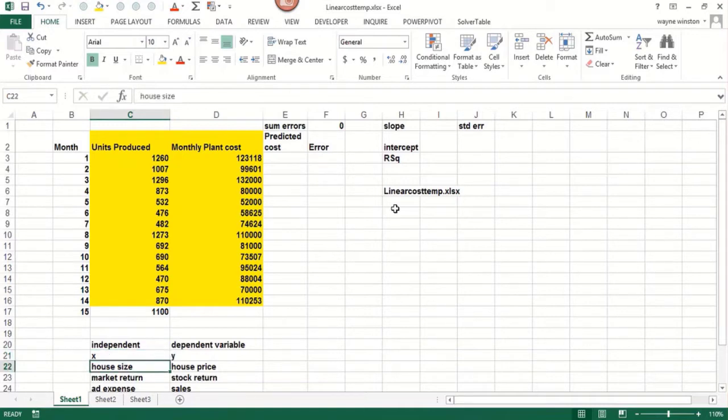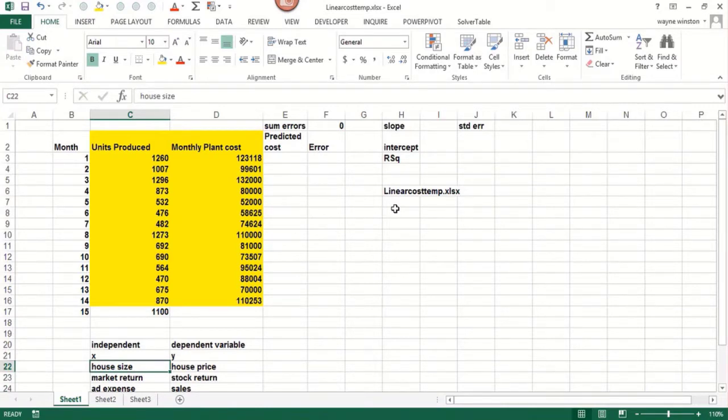Some examples. We often want to use the size of a house in a particular city to predict the price of the house. The bigger the house, the more we think the house will sell for.